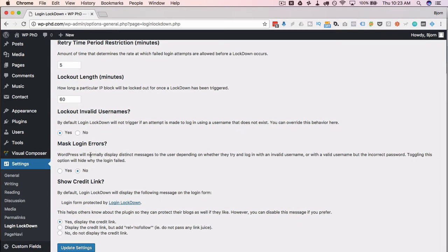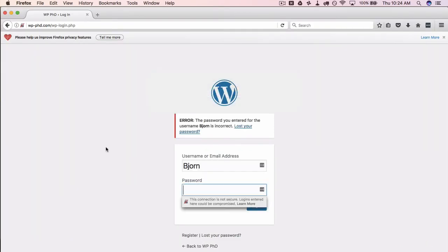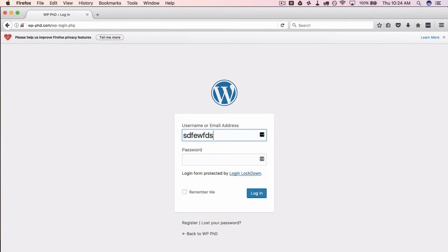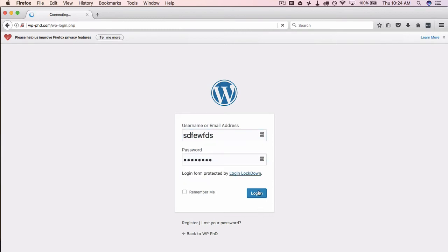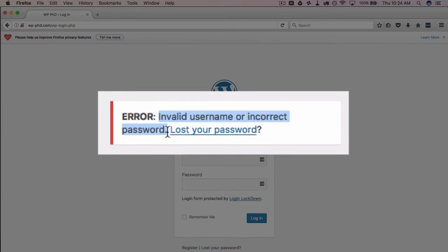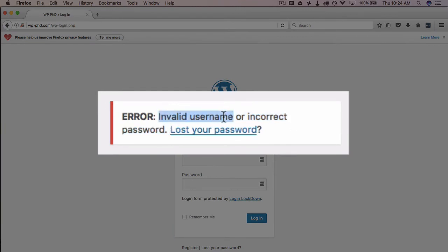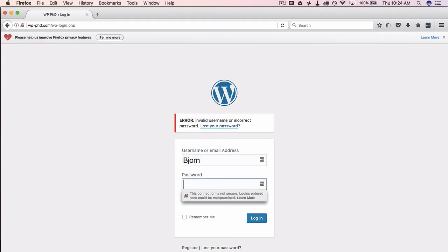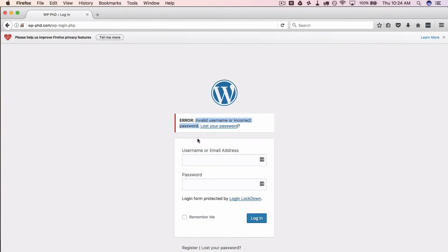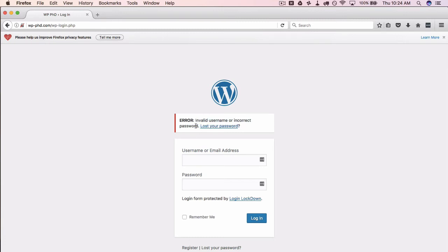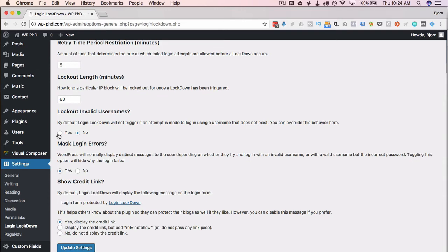'Mask Login Errors' hides those error messages we saw earlier — the ones that revealed whether a username was valid. If you set this to Yes, those messages are masked. Let me set it to No temporarily to demonstrate: entering a gibberish username and gibberish password now shows 'Invalid username or incorrect password.' Before, it just said 'Invalid username.' With a correct username and a gibberish password, it shows the same generic message — it no longer confirms the username is correct, so we're not giving any hints to hackers.